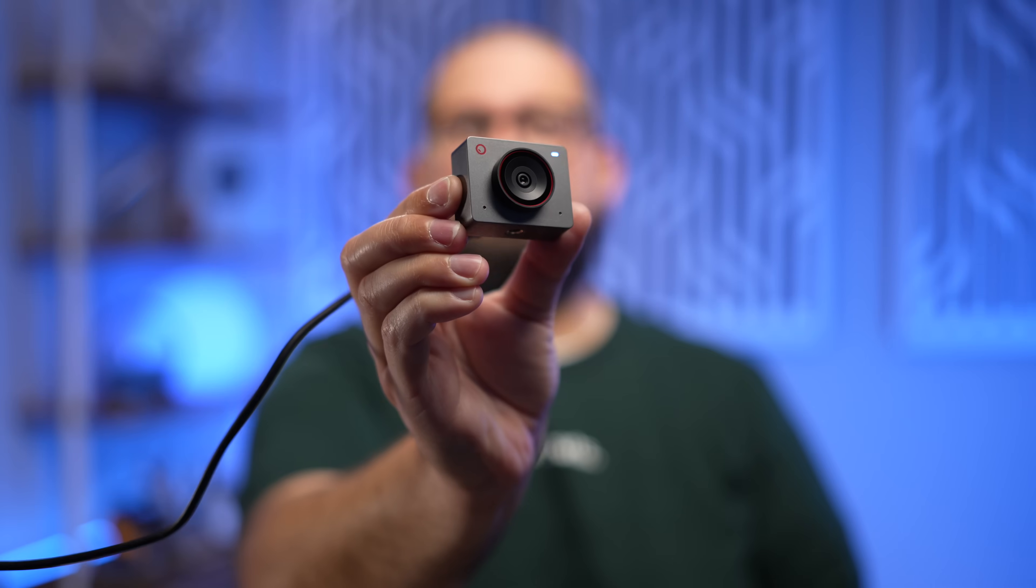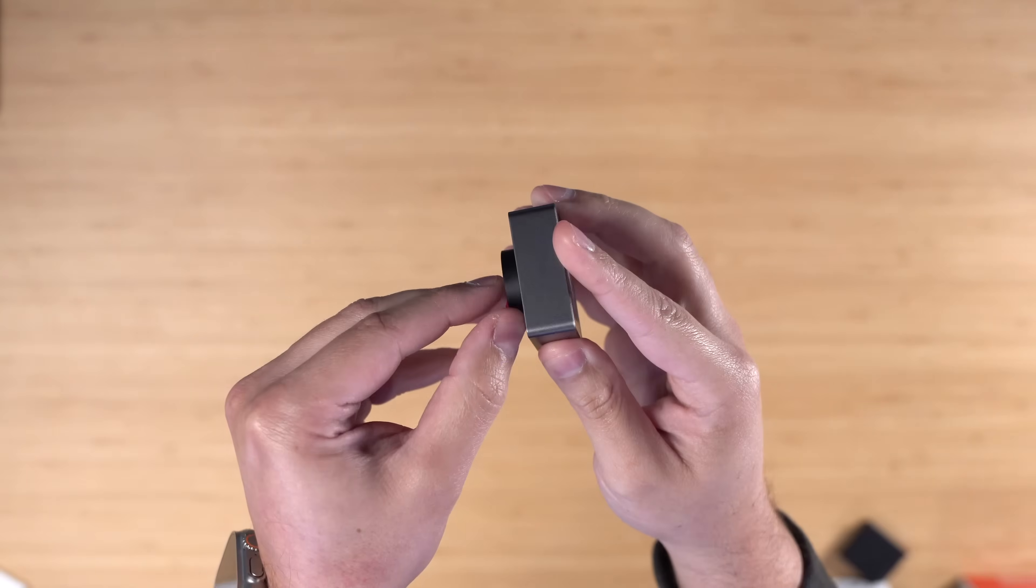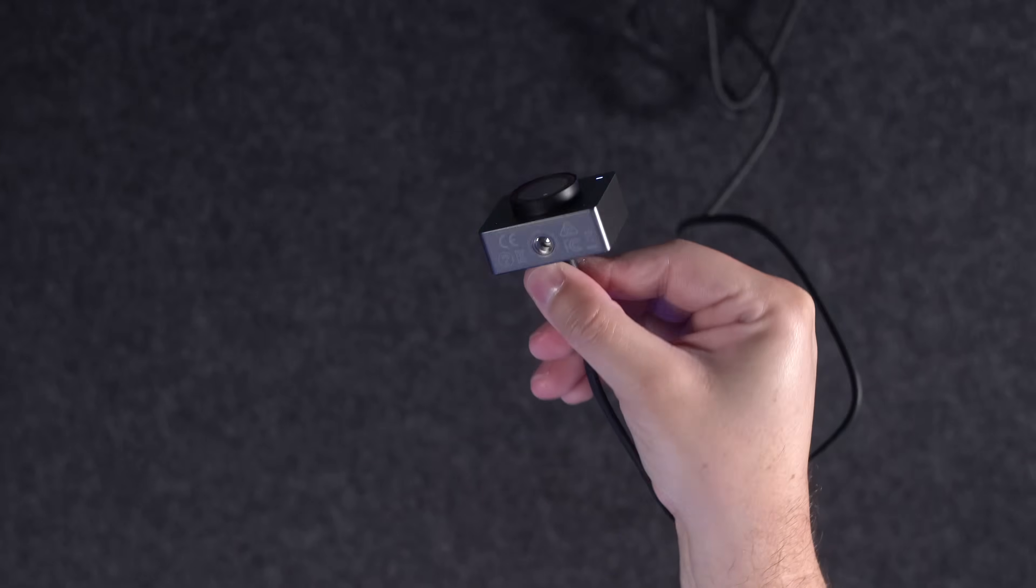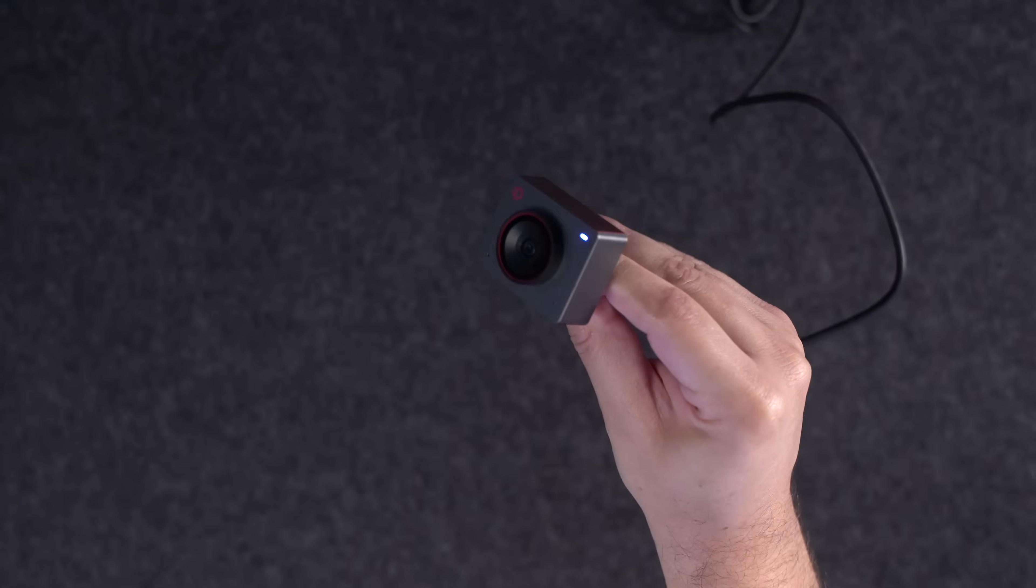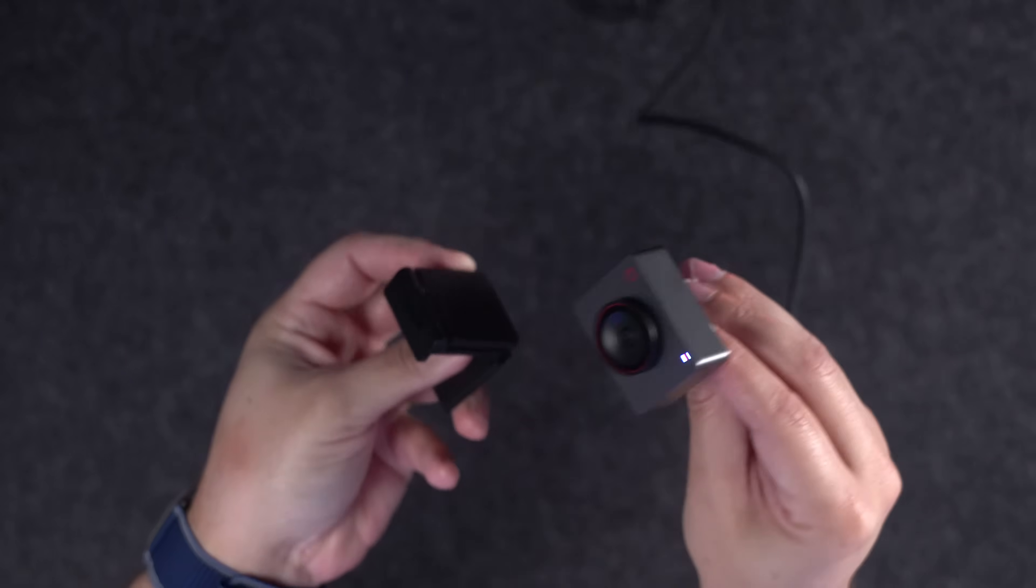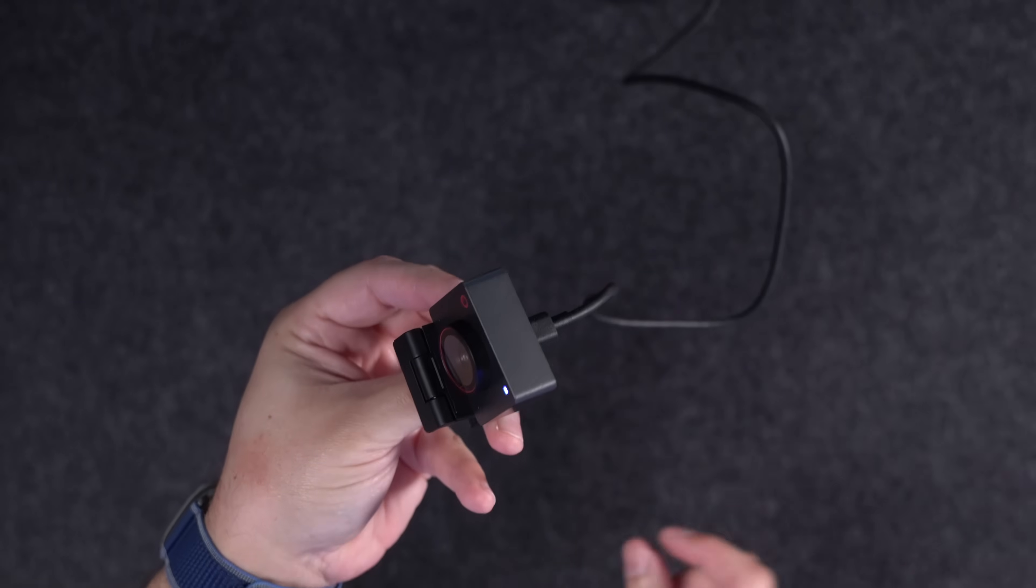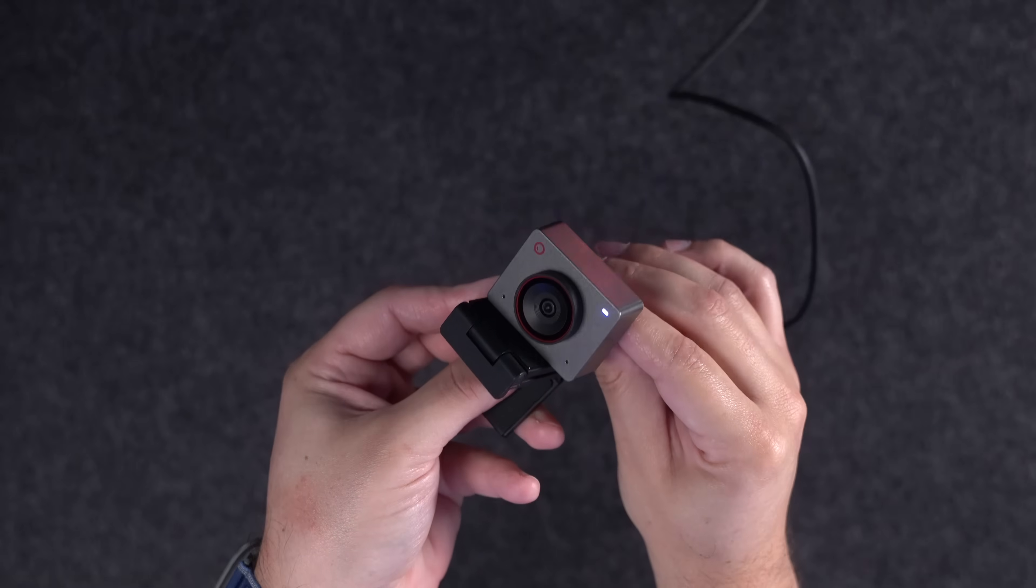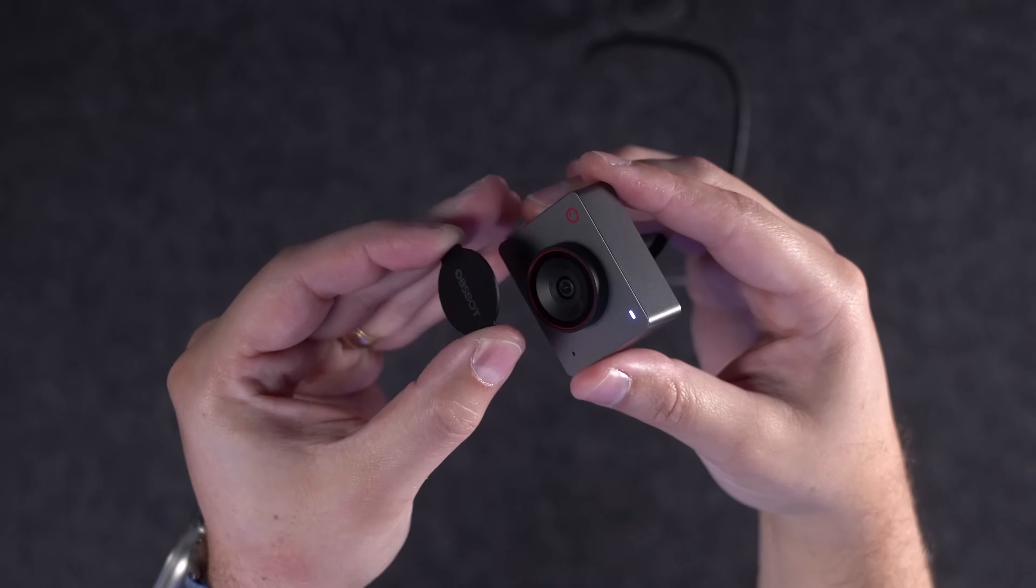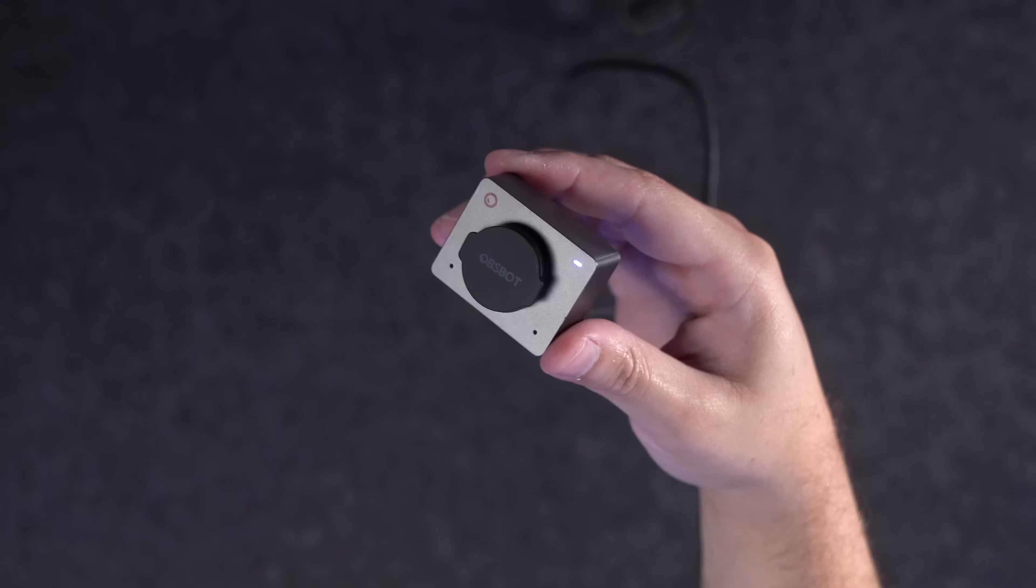This is the OBSBOT Mi 2 4K webcam. It's super compact, but it is super powerful. First, not only does it have a thread so you can attach it to a tripod, but it's also magnetic and comes with a stand. This can hook onto your monitor, and then the OBSBOT Mi 2 just connects magnetically. And if you do that and you want to record some shorts, then you can even put it in vertical mode. Also comes with a magnetic privacy cover in the box.